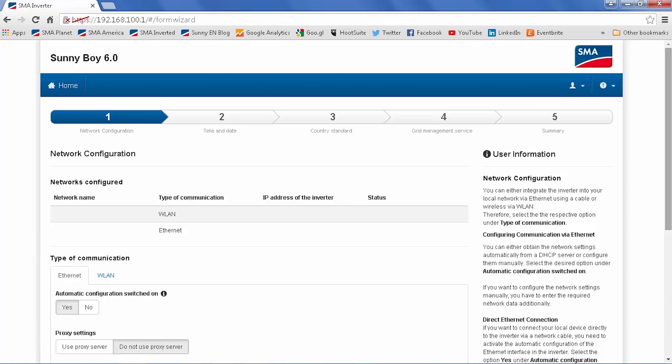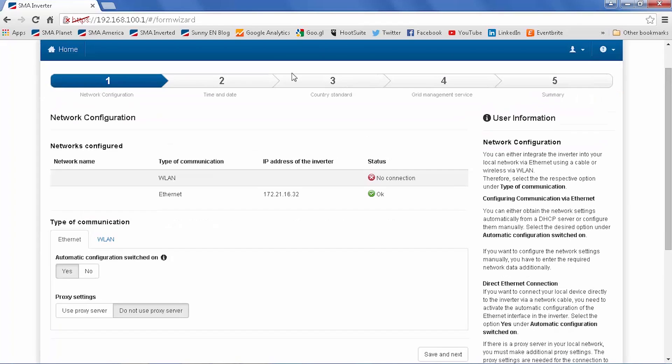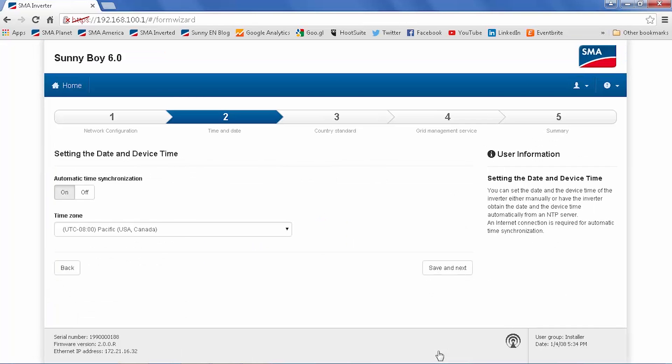You'll see that there are five easy steps for the installation assistant. For demonstration, we're going to choose the wired ethernet connection. We will save and go to screen number two.